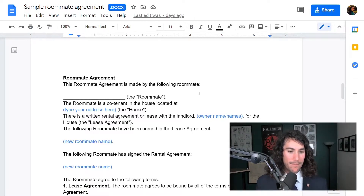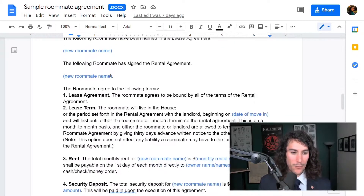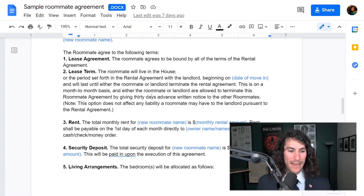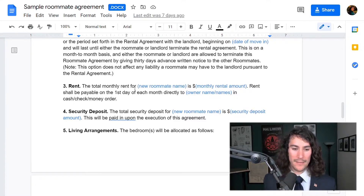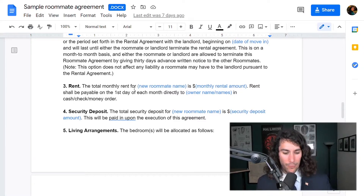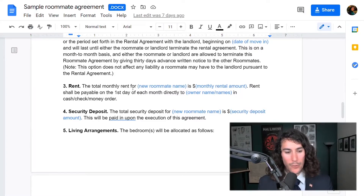Everything here — you take the blue text, type your information in, the term, the date moving in. This is the lease agreement you can also download from that link. This is repetition, but it's good for everyone to see the things over and over again to make sure everyone is on the same page.